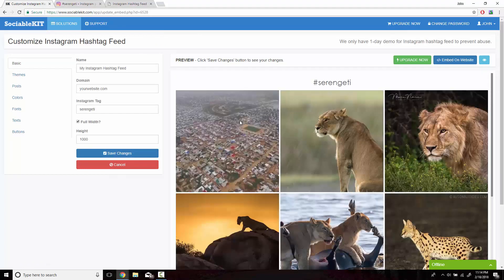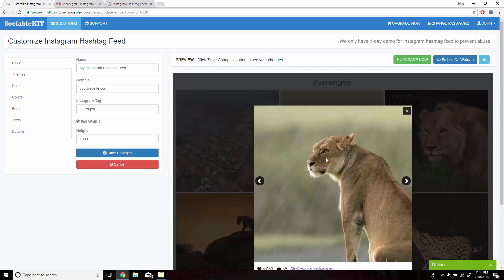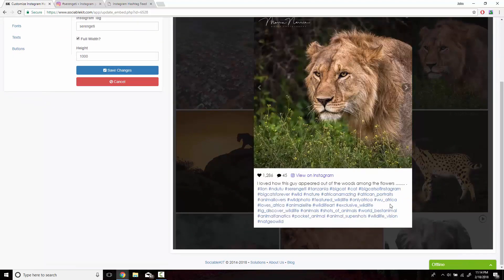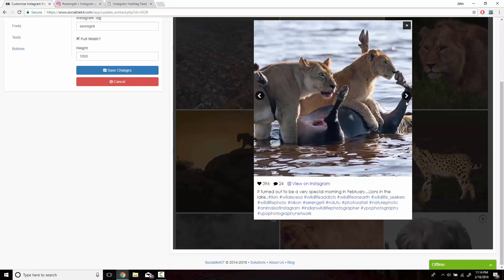SociableKit has now loaded all the videos and pictures from the hashtag page. If we go through the pictures and the videos, we can see that they do have the Serengeti hashtag. Some of them are not a good example. You can see it right there.